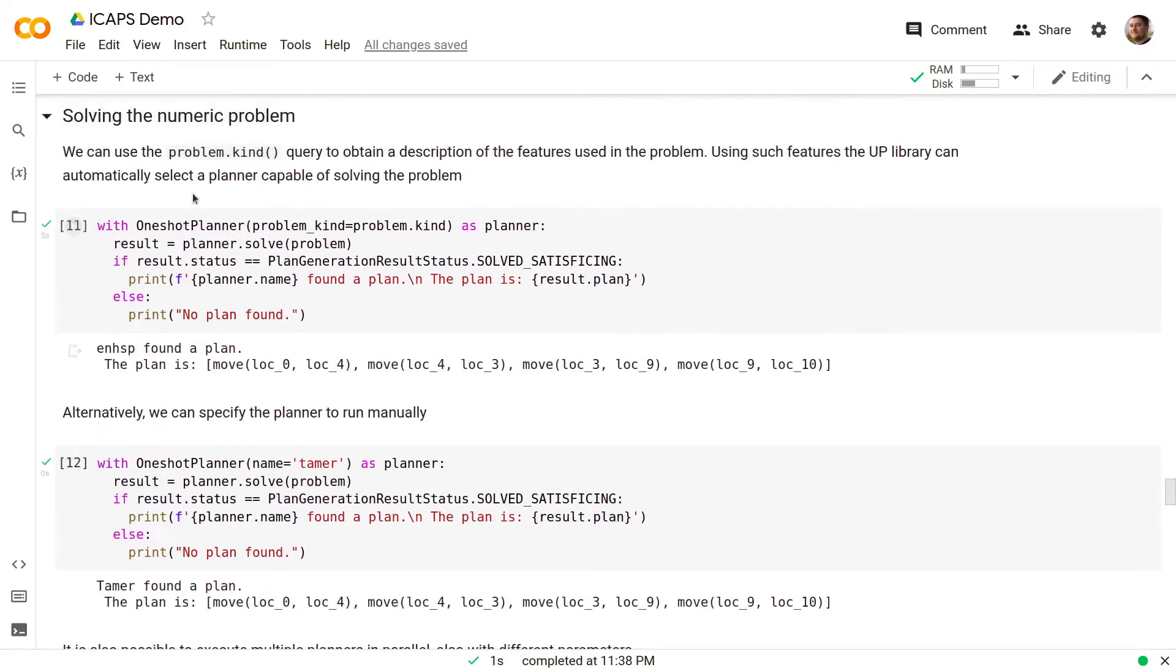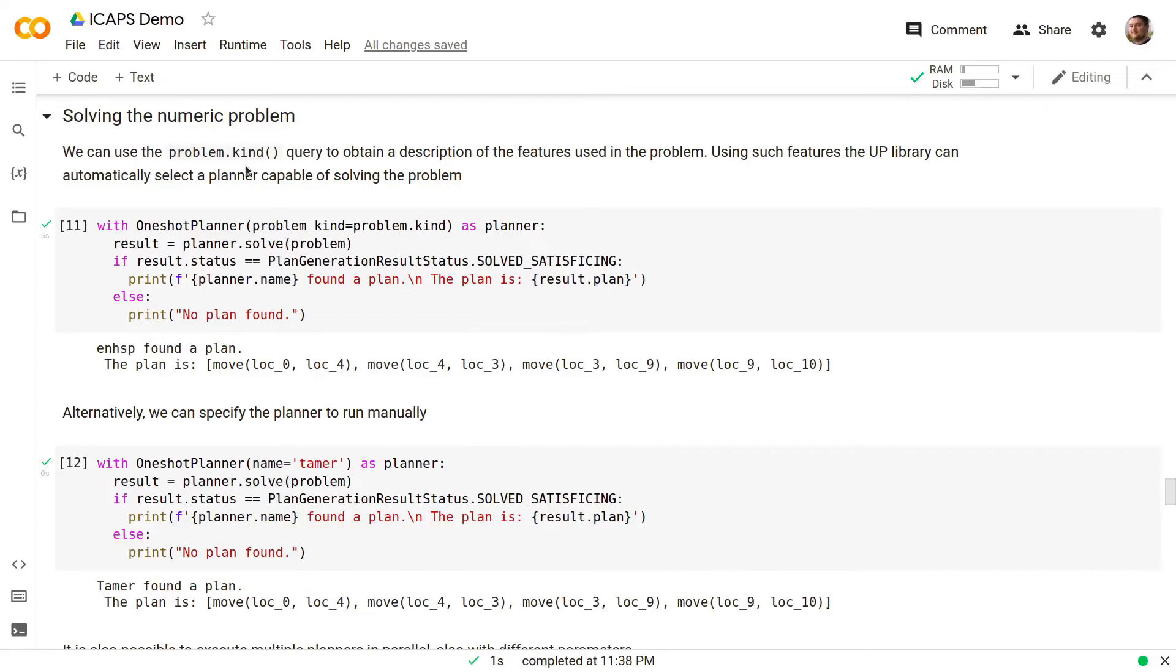Now we can solve this numeric problem. We can use the problem kind query to obtain a description of the features used in the problem. Using such features the UP library can automatically select a planner capable of solving the problem.